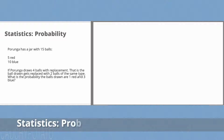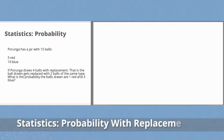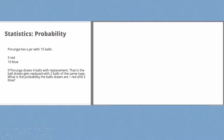Hey internet, for this video I'm going to solve a probability statistics problem. Poronga has a jar with 15 balls: 5 red and 10 blue.